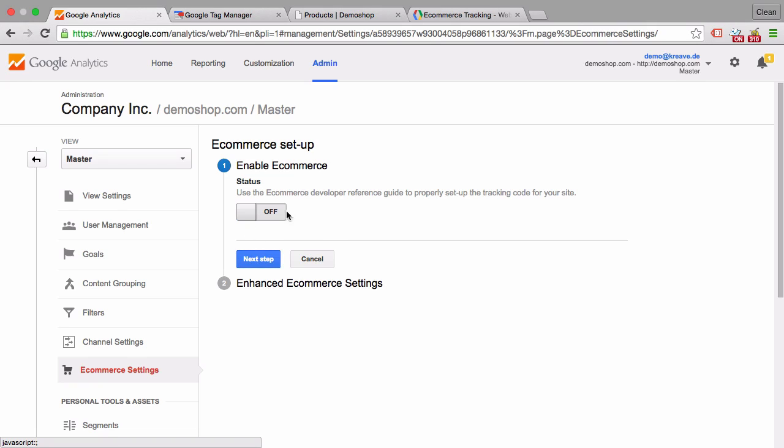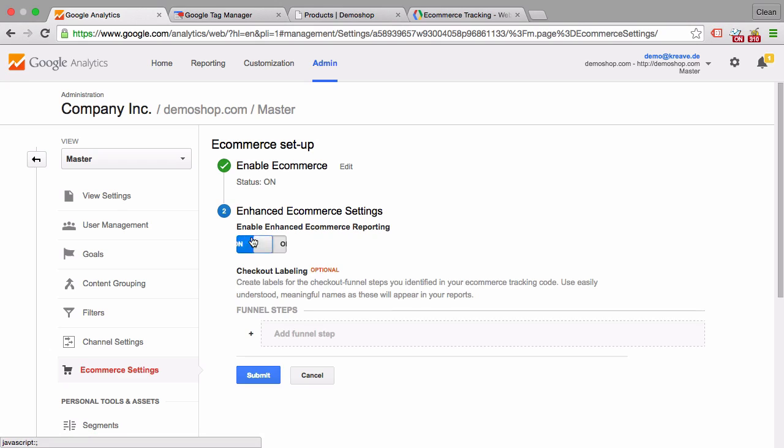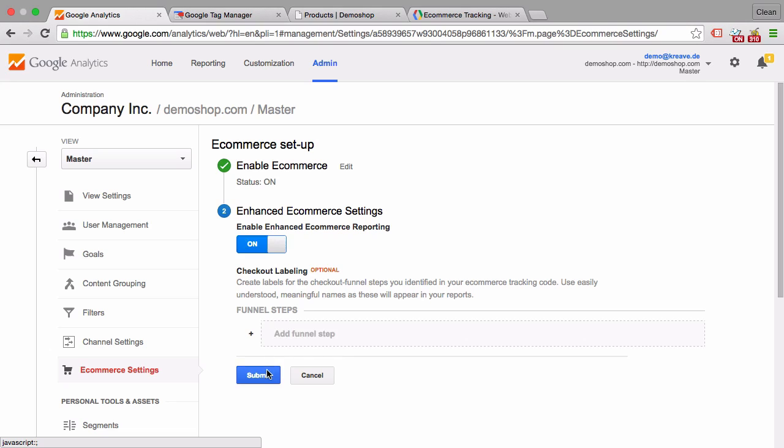All you have to do is click on and even here on enhanced e-commerce tracking you can just click on and it will ask you for the checkout labeling. Once you have set that up, e-commerce tracking is not yet working.